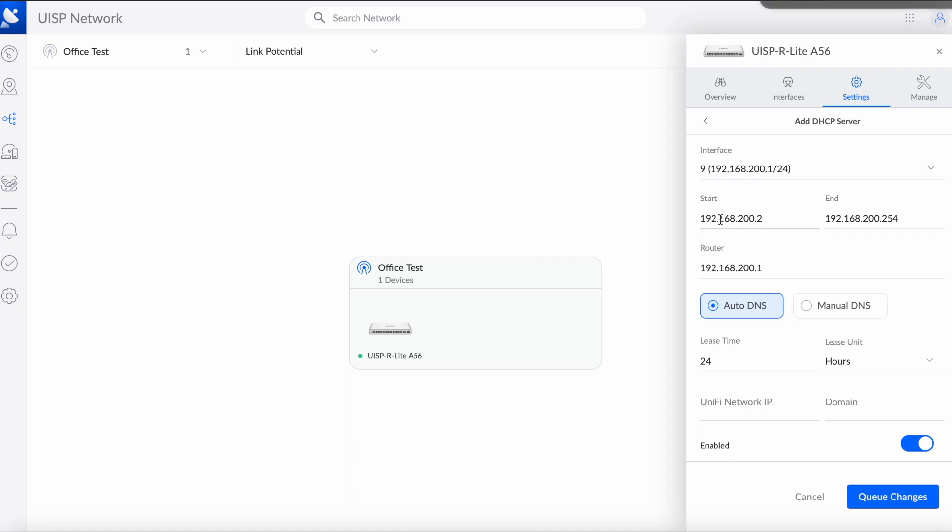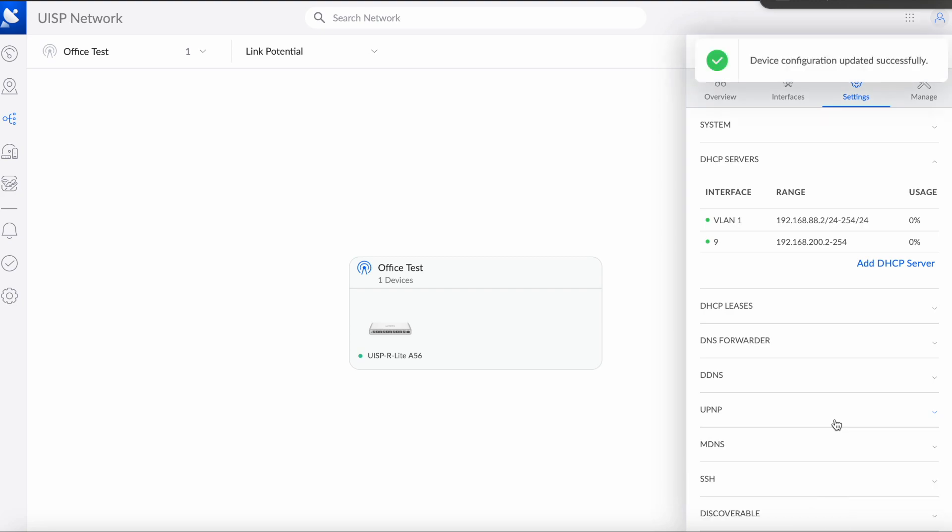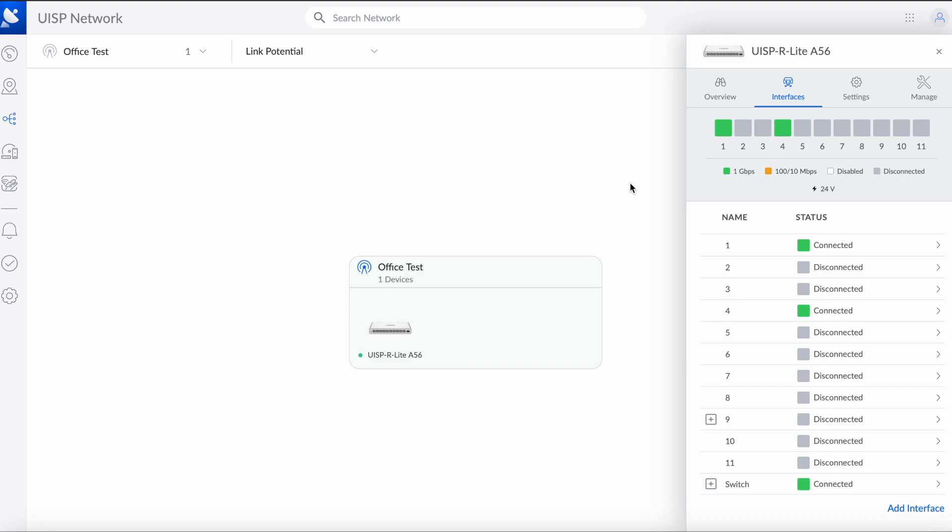It will auto-populate over here, so all we have to do is just queue changes and apply changes. All right, now we have to do another interface. Let's configure the second VLAN for security camera.